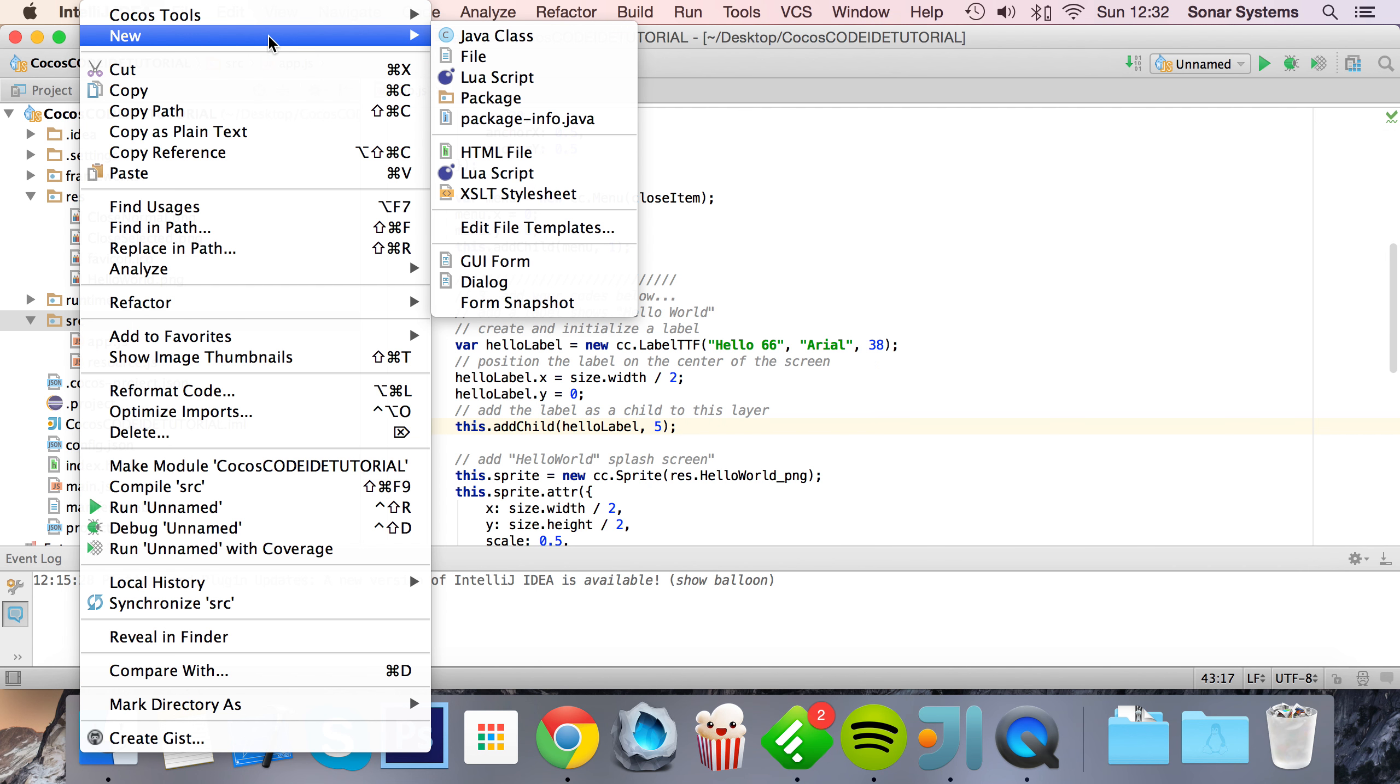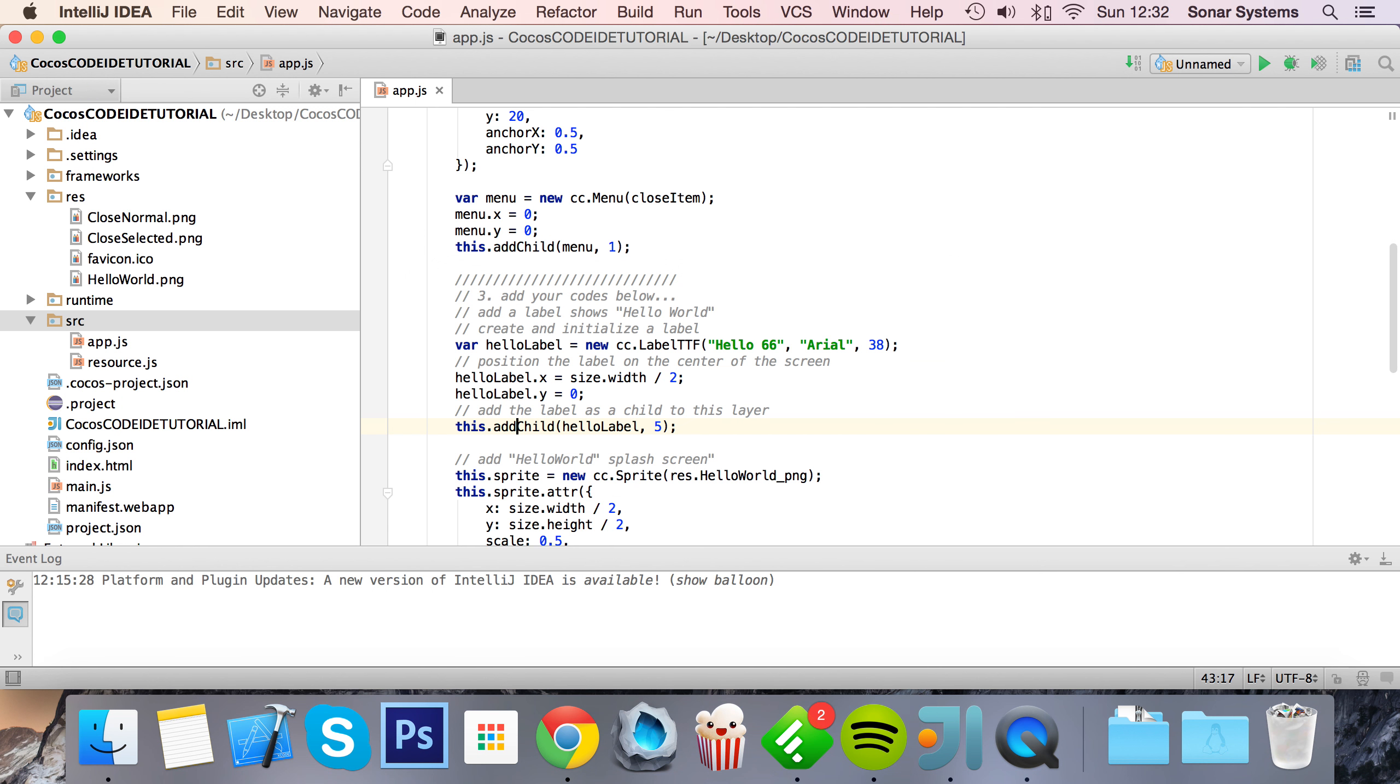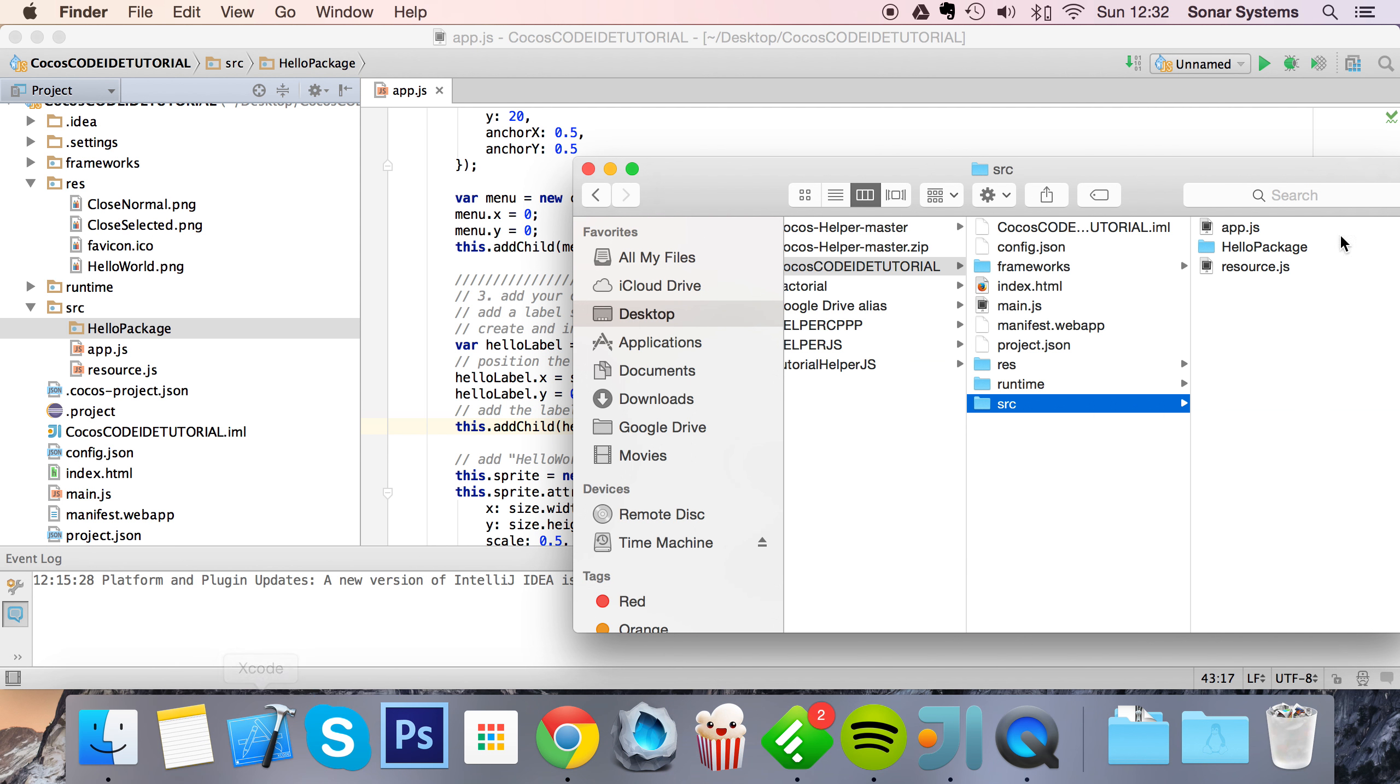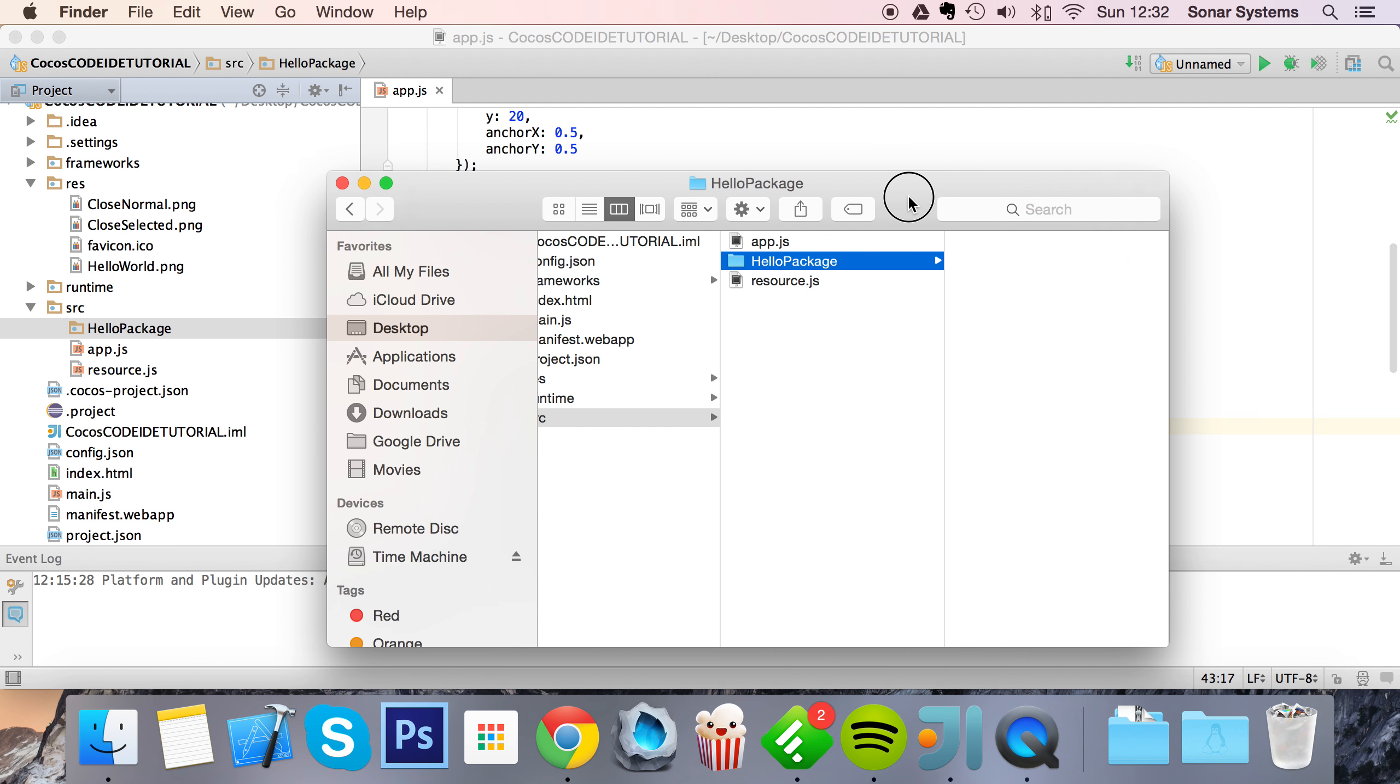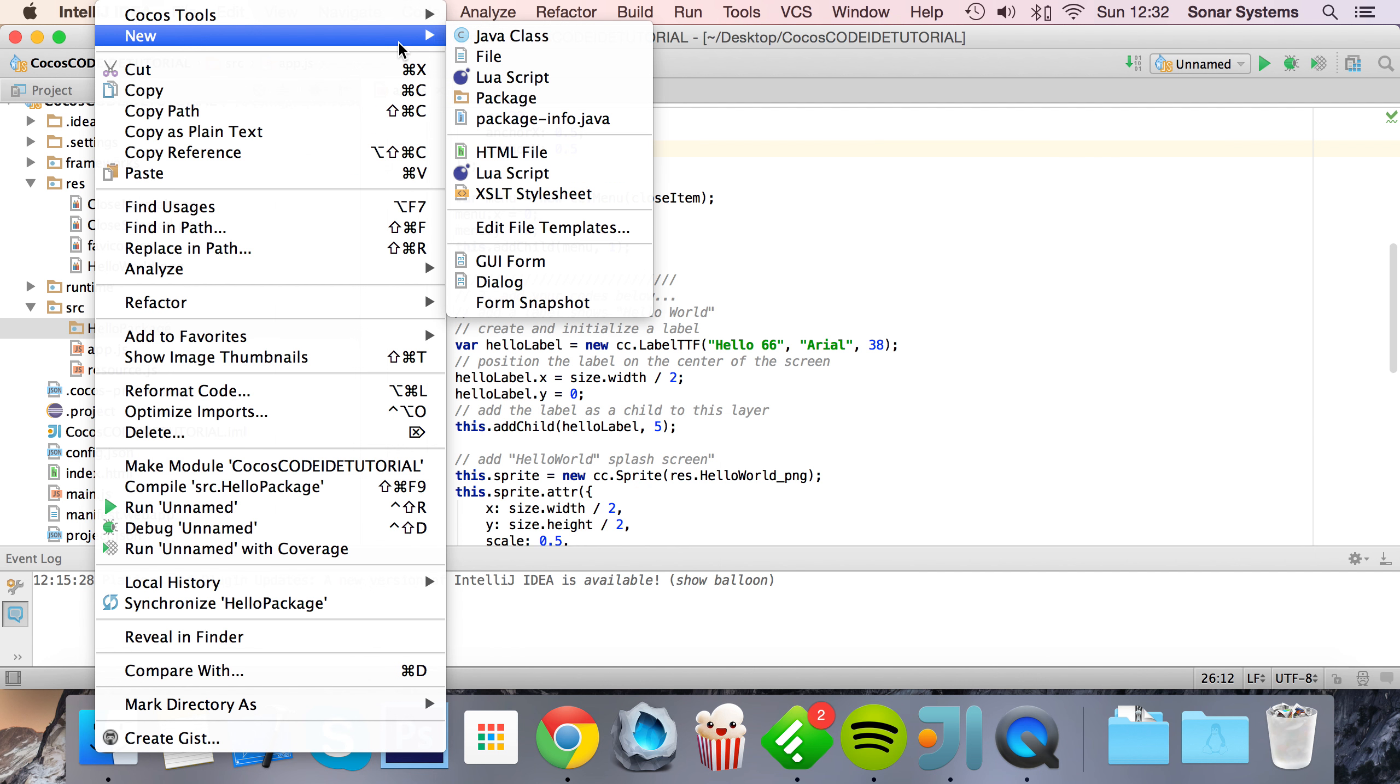And what I'm gonna do is right-click now, New Package, name it hello package. And now if I go back to the Finder, as you can see a folder has been created.